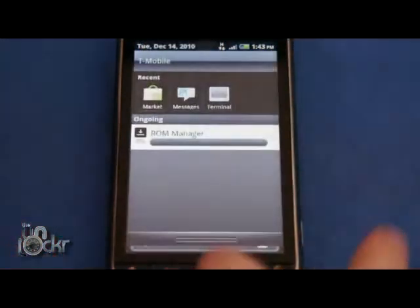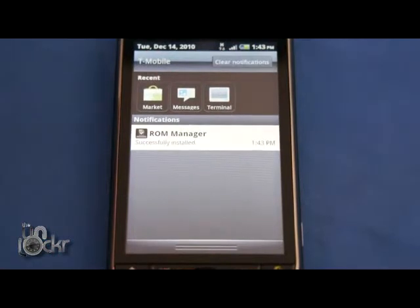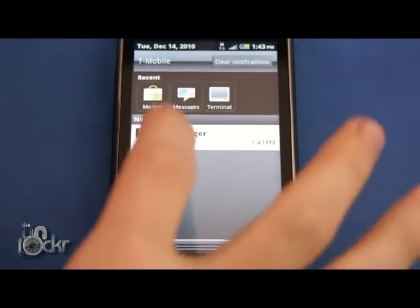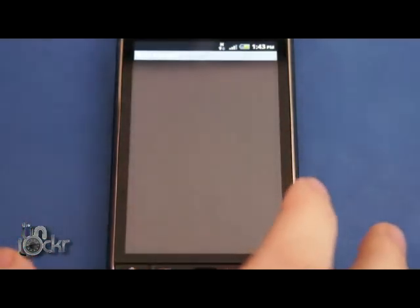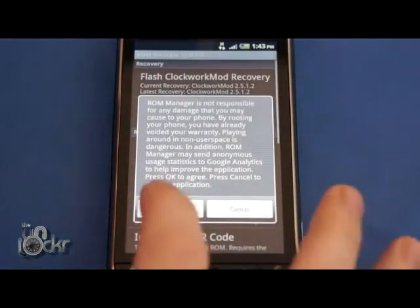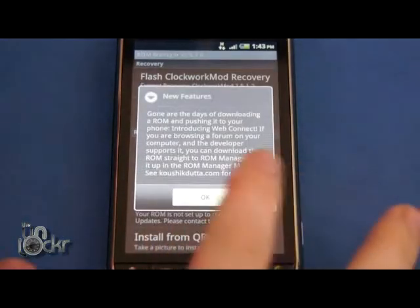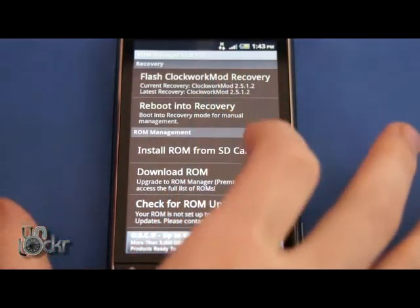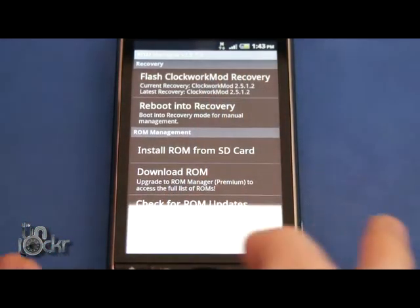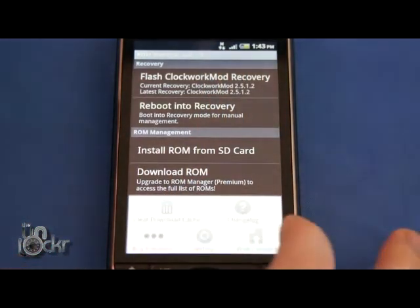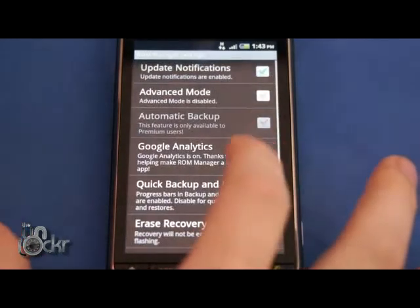And wait for that to install. Okay, once it's installed, we're going to click on it to open it. Click OK. Click OK. And we're going to hit Menu, Settings.